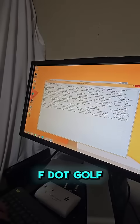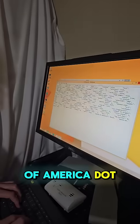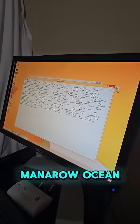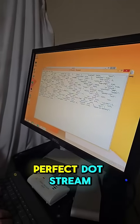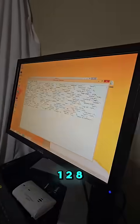Dot. Golf? G-U-L-F, like the Gulf of America. Dot Monero Ocean. Perfect. Dot stream, colon, one one two eight.